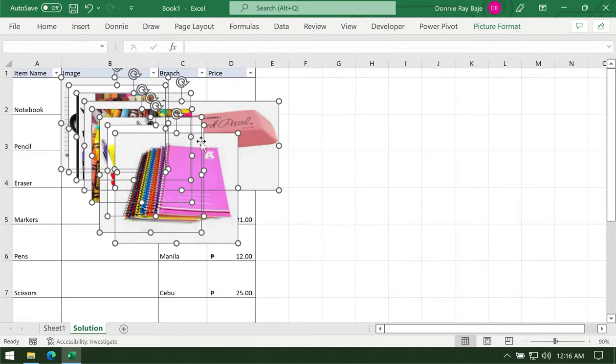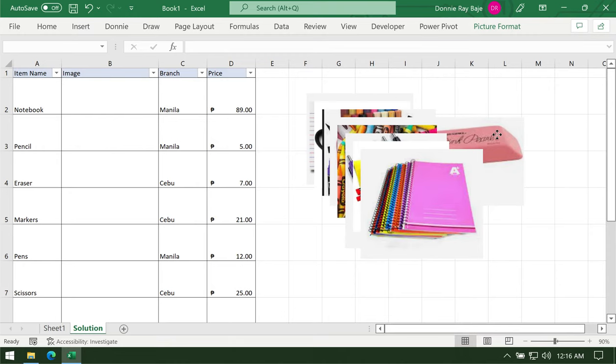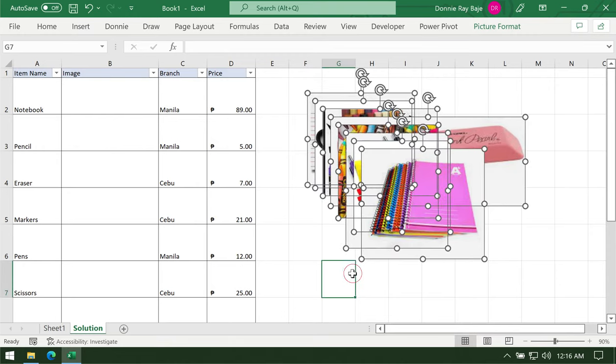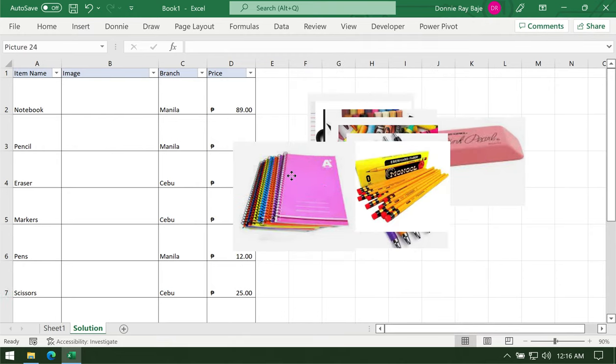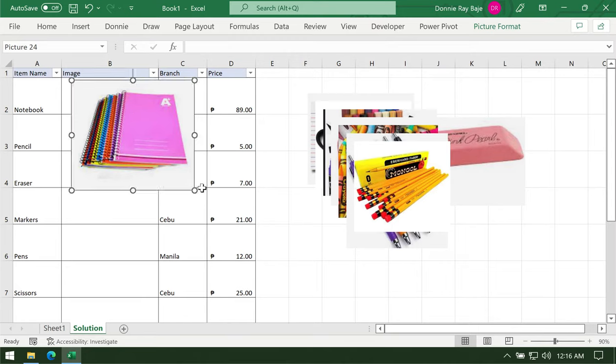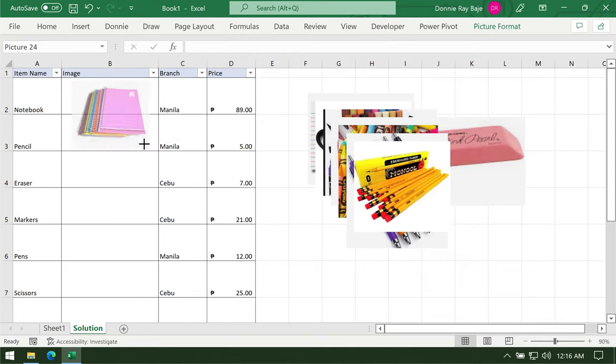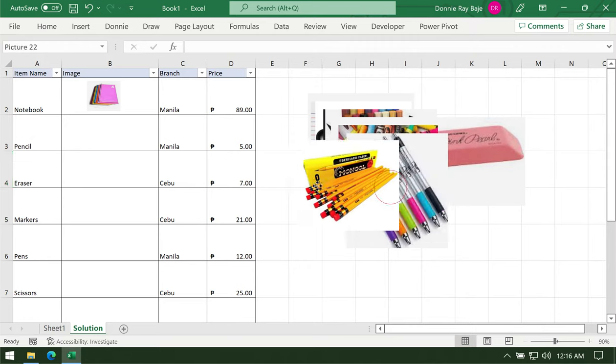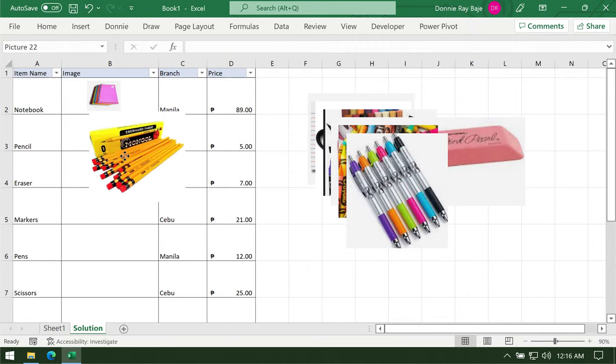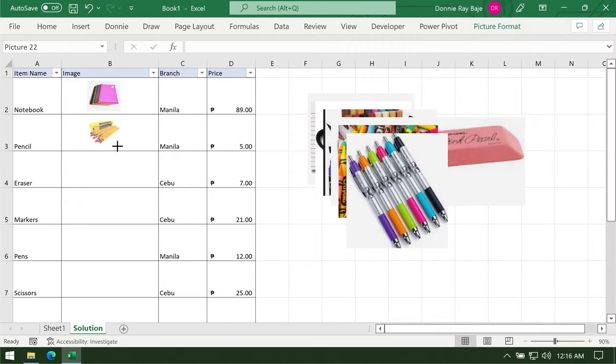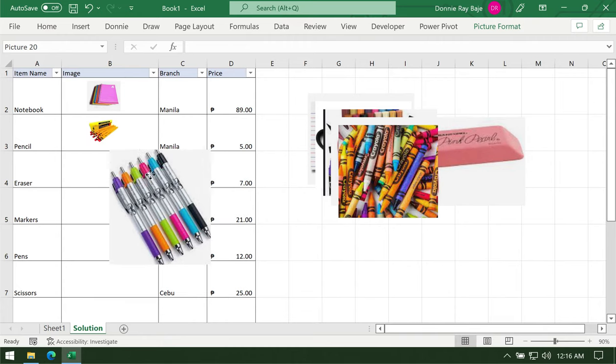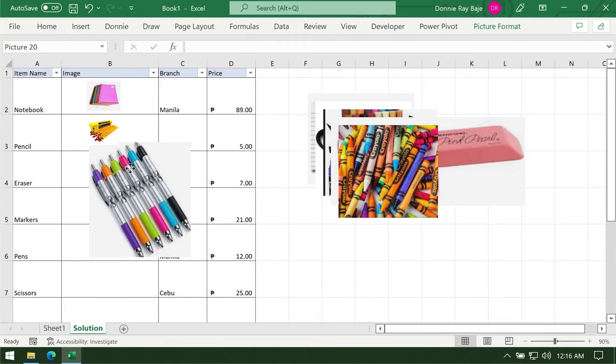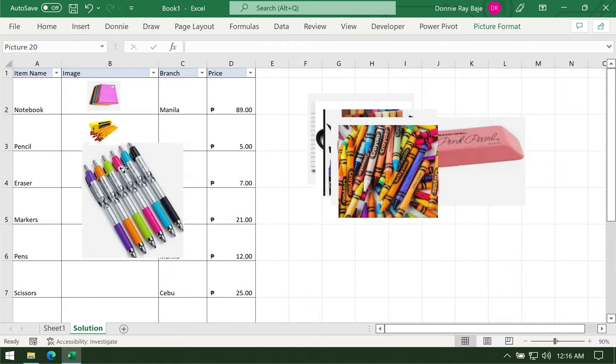You will have all the images in your worksheet. The next thing you're going to do is to ensure that the images are aligned on the cells that they belong to.